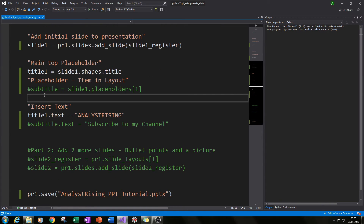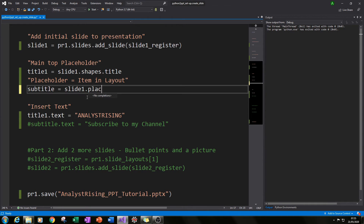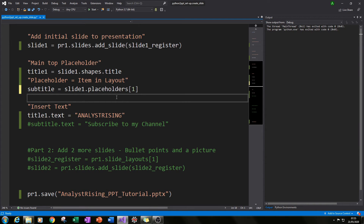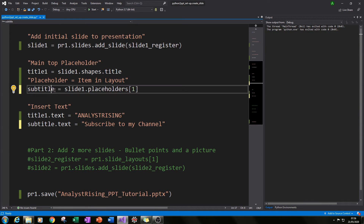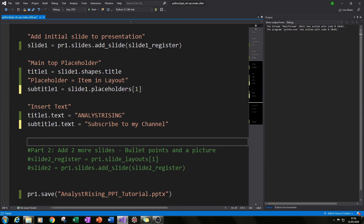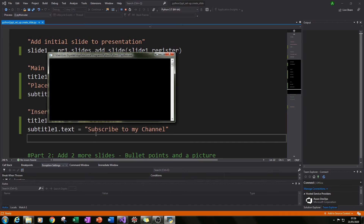The next thing we need to do is add a subtitle. I've called the variable subtitle1 and set it to slide1.placeholders[1], which creates our subtitle placeholder. Then we type subtitle1.text = 'Subscribe to my channel'. When we run this we'll have main text Analyst Rising and subtext Subscribe to my channel.